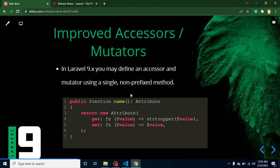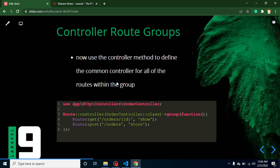This next change directly impacts developers. They made a change with accessors and mutators. Previously there were different functions for accessors and different functions for mutators, but now you can use both in the same function. Accessors and mutators are used when storing or retrieving data from the database and you need small modifications — for example, changing capitalization or appending a small string. Previously in Laravel 8 they had separate functions, but now you can use one function for both features.